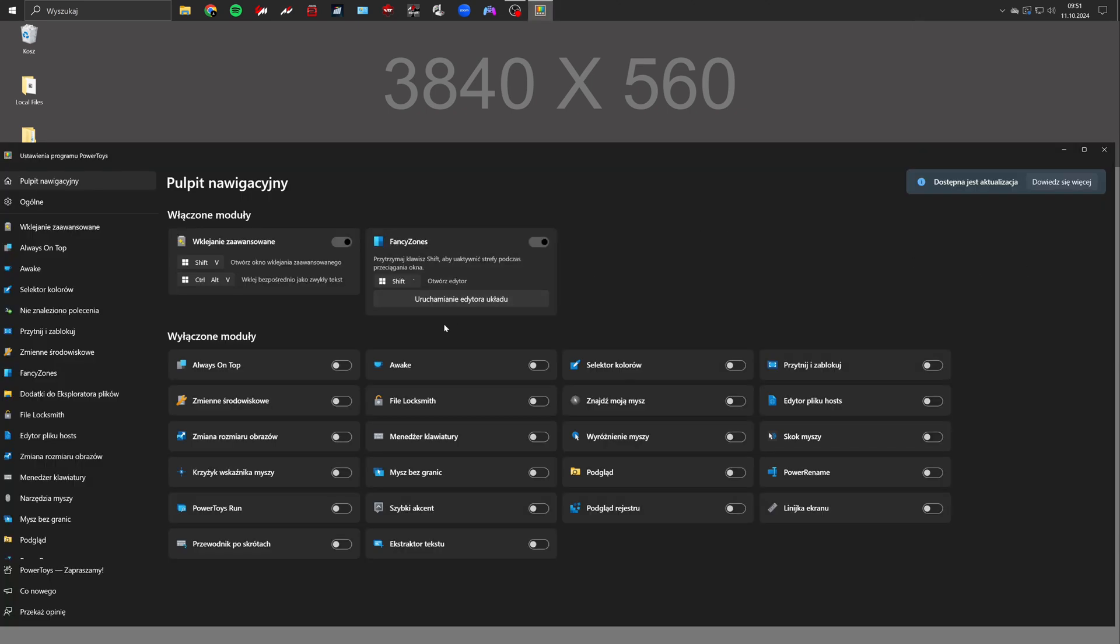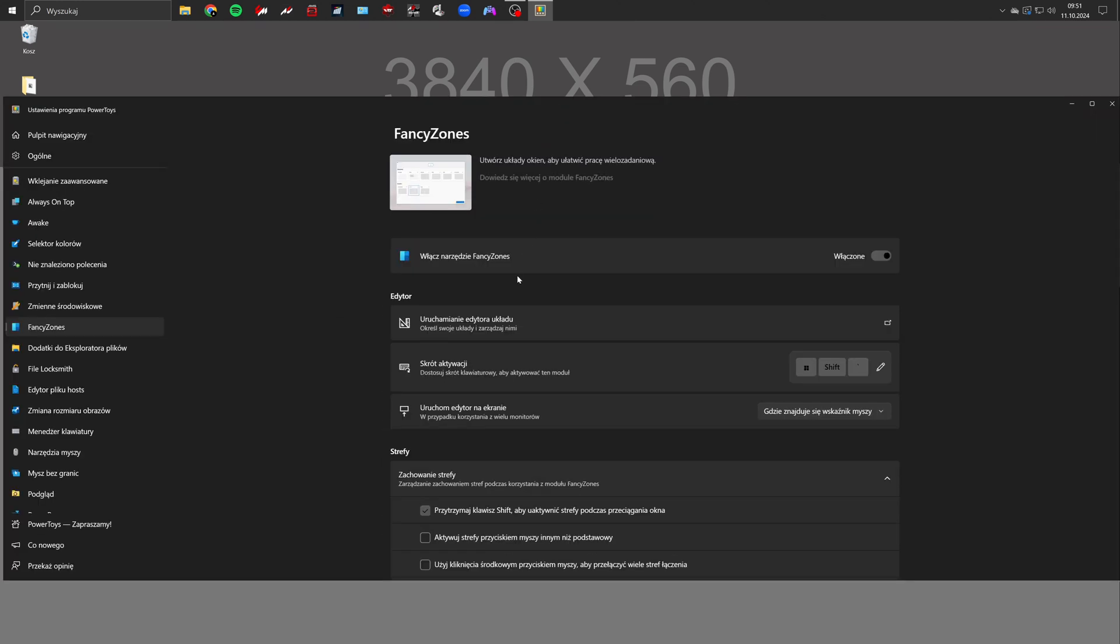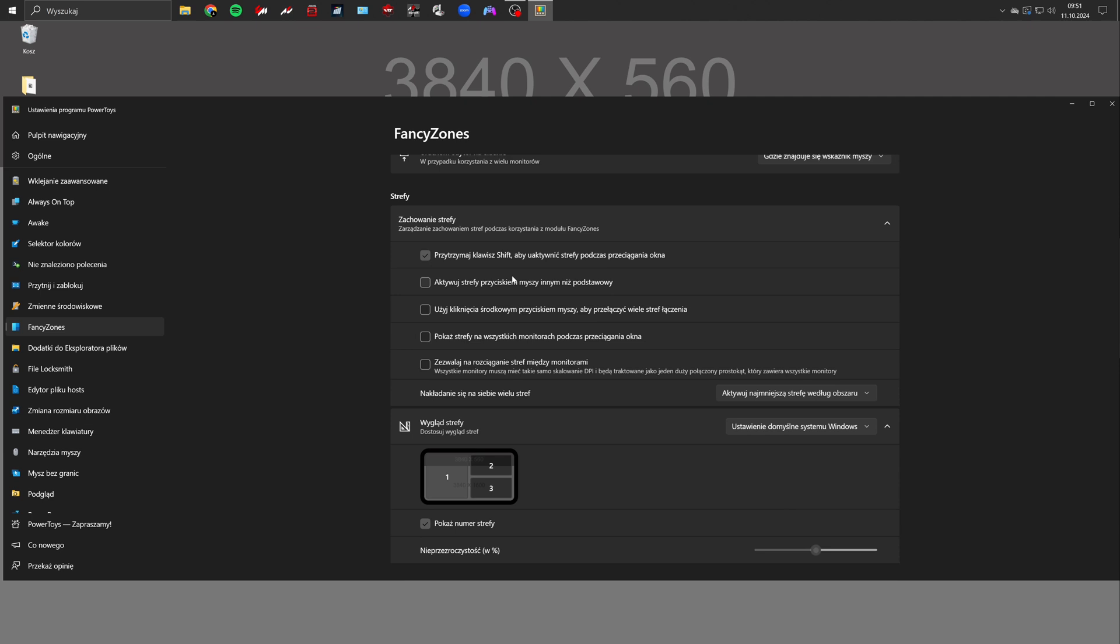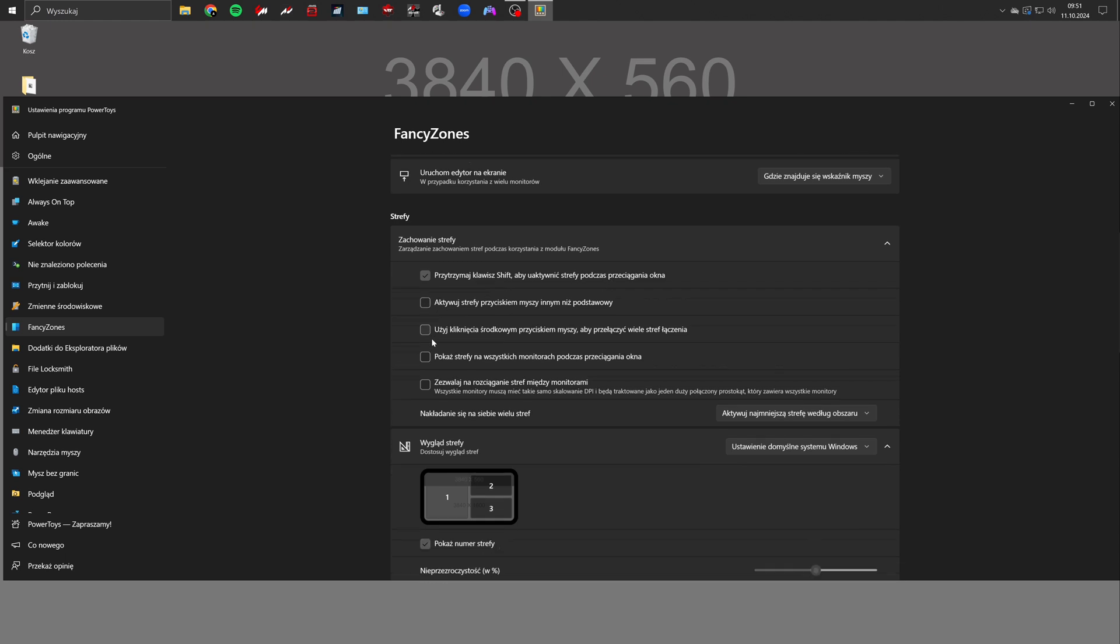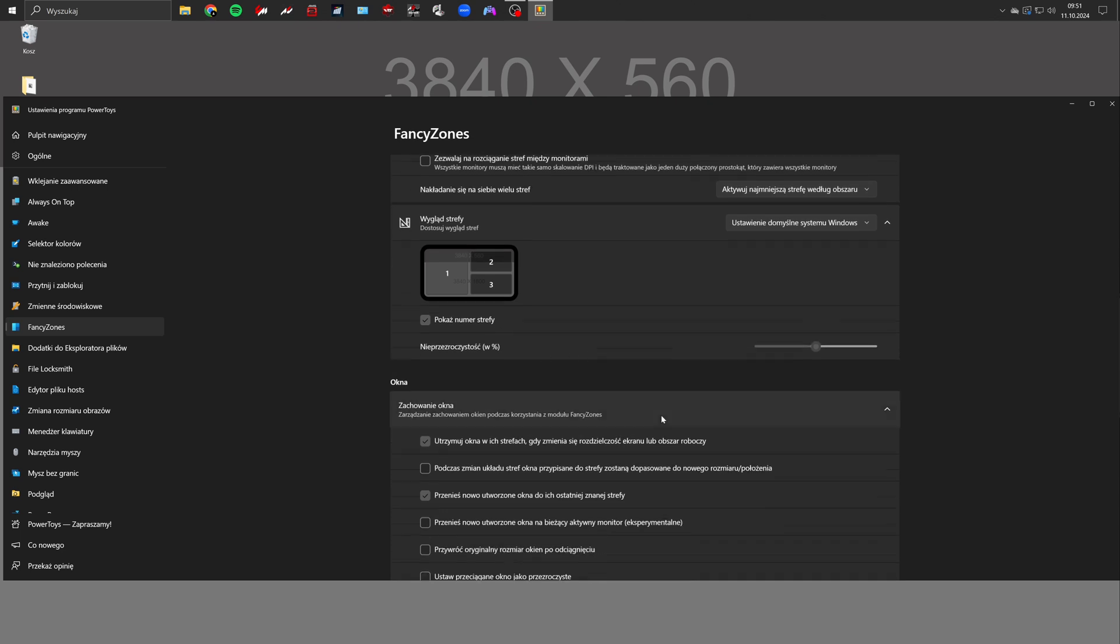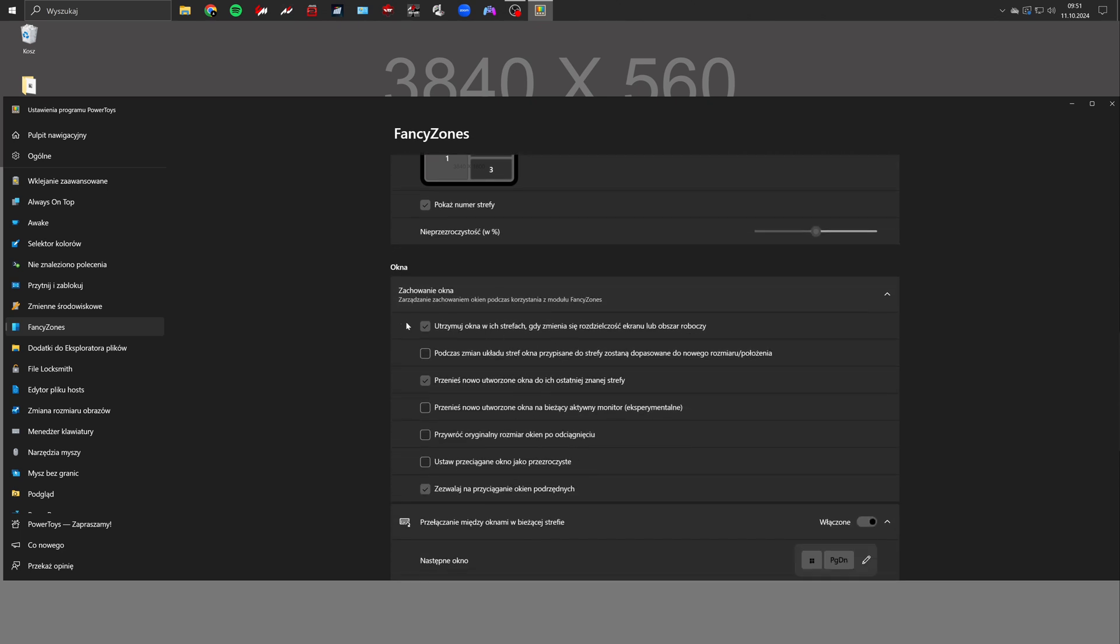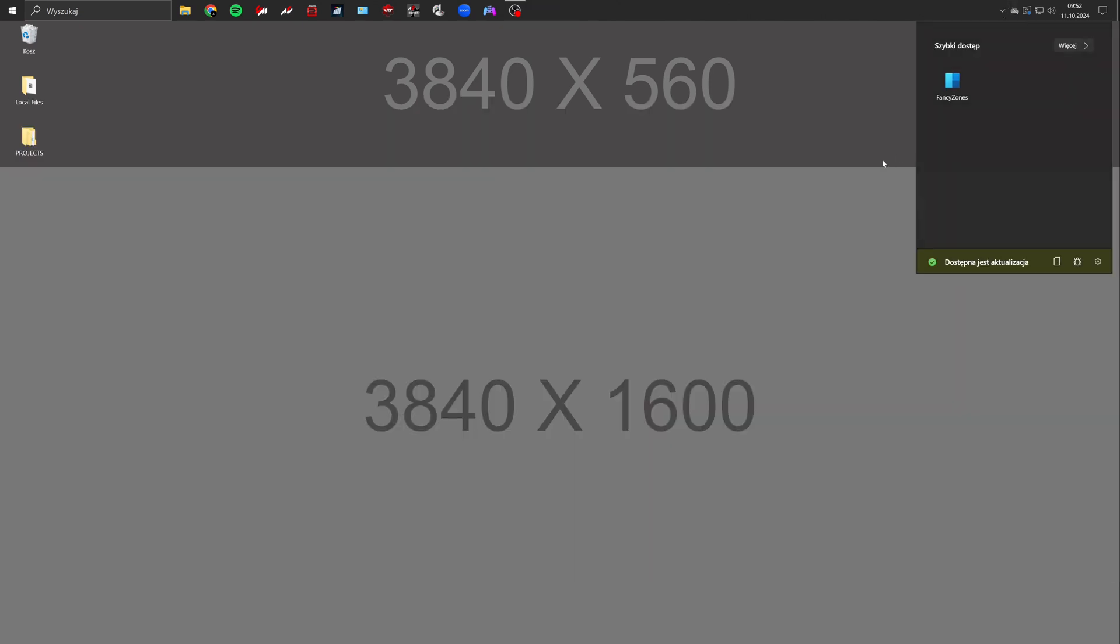After installing launch it and turn off all modules except Fancy Zones. Go to Fancy Zones settings and check the following options: Windows scaling when snipping into zones while holding shift. Keep windows in their zones when resolution changes. Move newly opened windows to their last zone. This is crucial. And allow snipping of all windows.